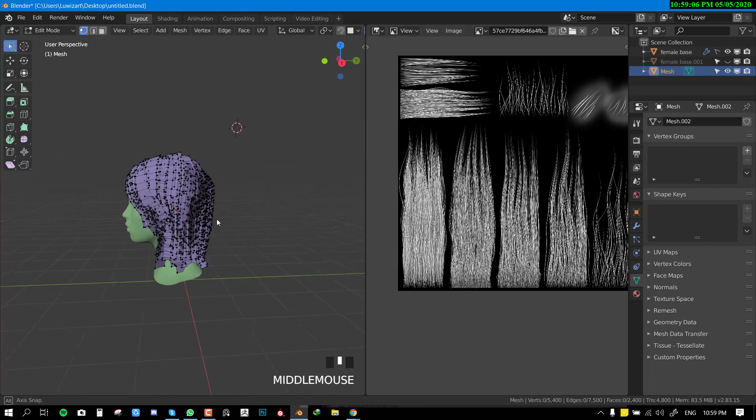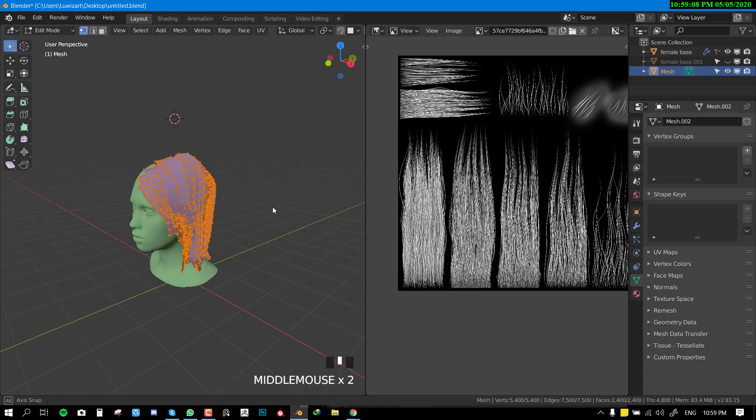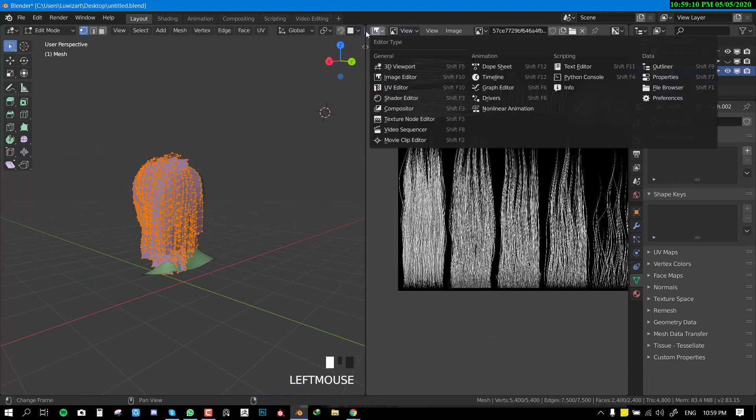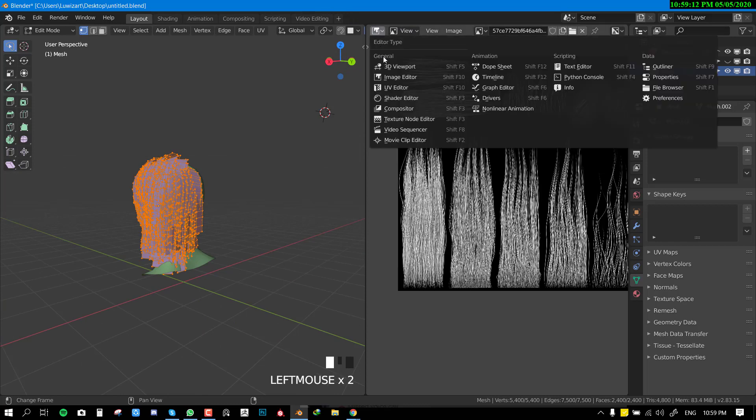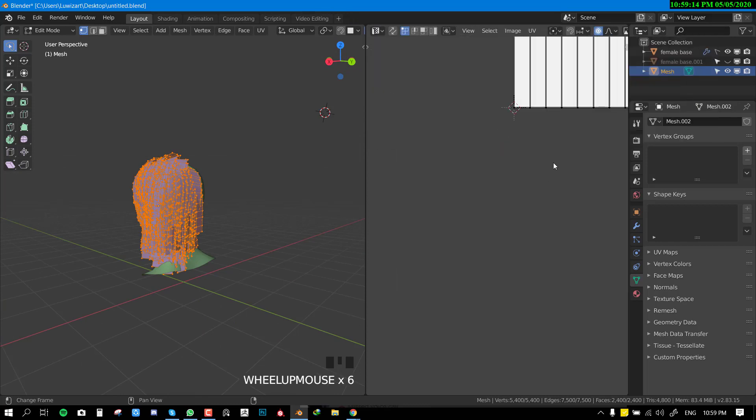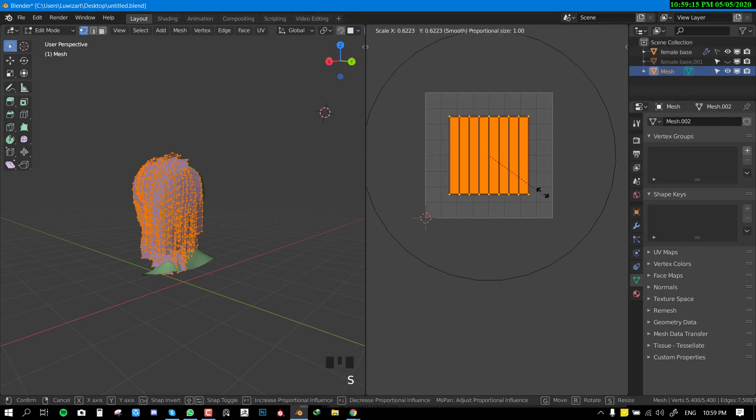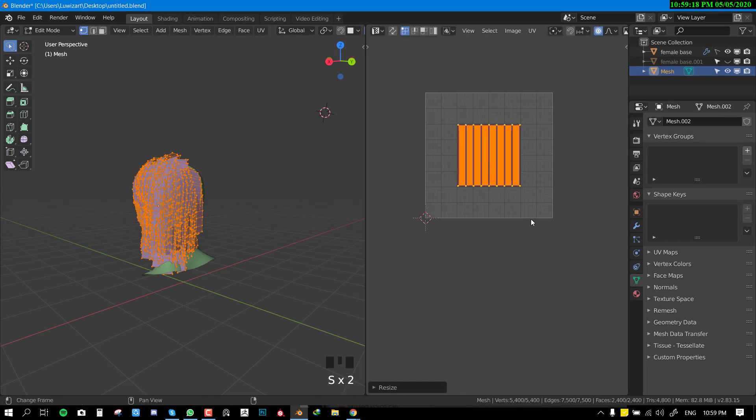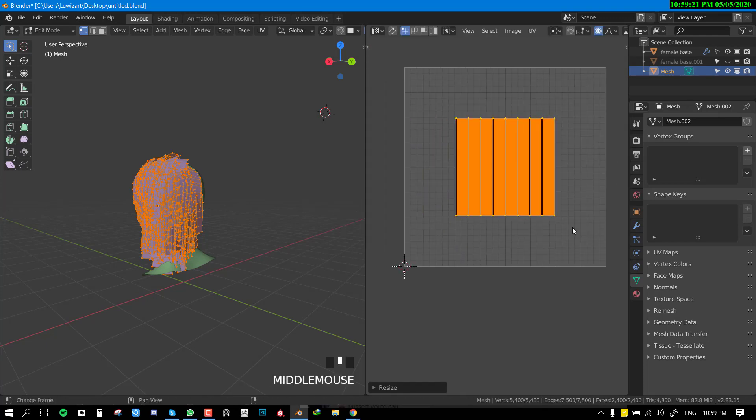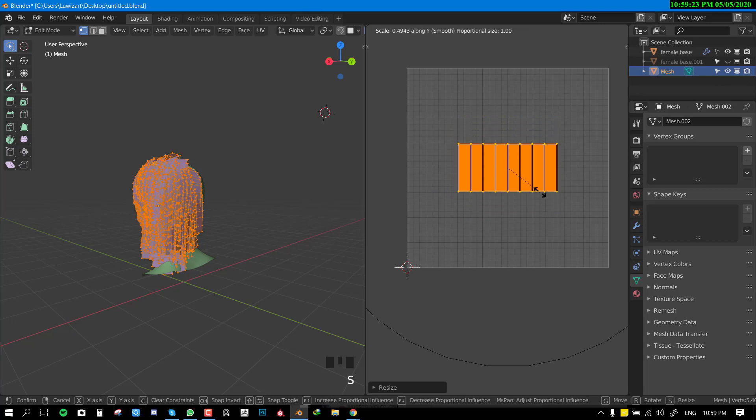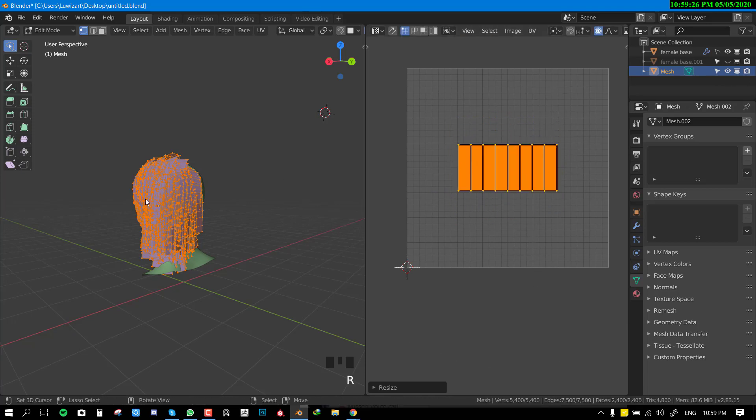If you select all this hair and go into the UV editor, if you switch the editor type to UV you can see they all have one UV. They're already unwrapped and it's nicely packed so we can just control all the hair all at once.